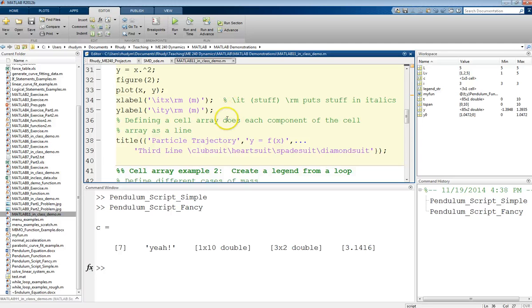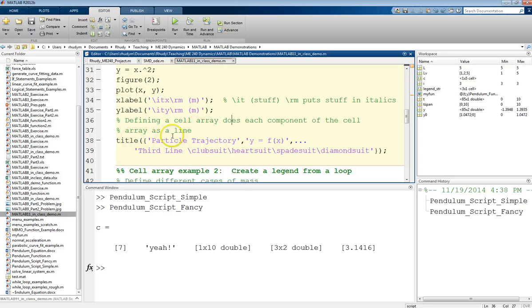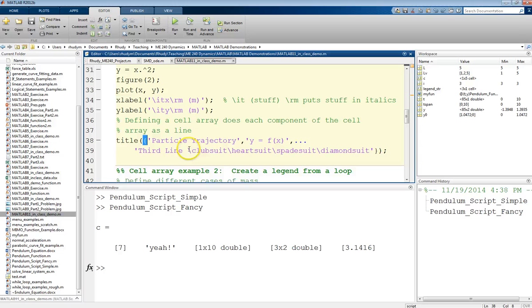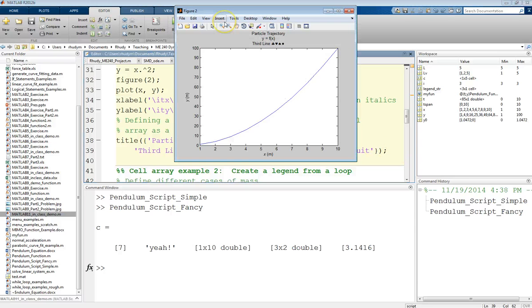Now, for the new part, the cell array part, what we can do is just define a cell array of strings. And so, within our title command, or we could define this as a separate variable, but we have a cell array. So we're using the curvy brackets, and then we have strings. So I'm going to say particle trajectory, and then the next component of my cell array is y equals f of x, and then the next component is, well, I didn't have a great example, we could include some third line here. And then also, for fun, I'm including some nice, different fancy symbols we can include, which are the, well, you'll see in the figure. Let's run this.